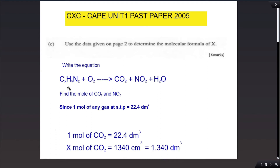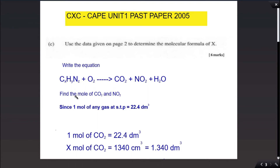The carbon dioxide, nitrogen dioxide, and water produced are directly related to the carbon, hydrogen, and nitrogen in compound X. So if we can find the moles of carbon, the moles of nitrogen, and the moles of hydrogen, we can definitely determine the formula of compound X. The first thing we need to do is find the moles of carbon dioxide and nitrogen dioxide.